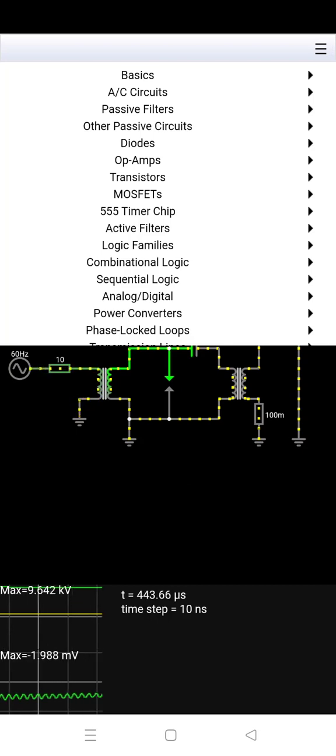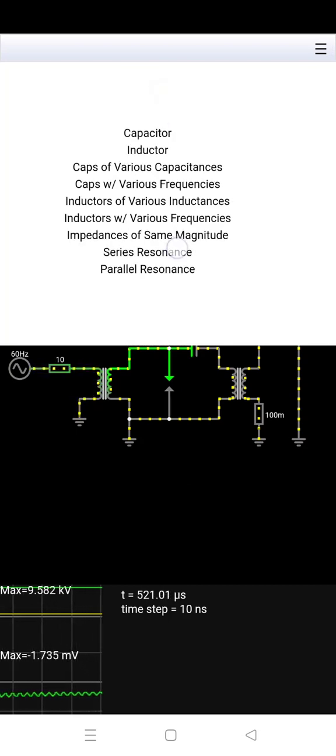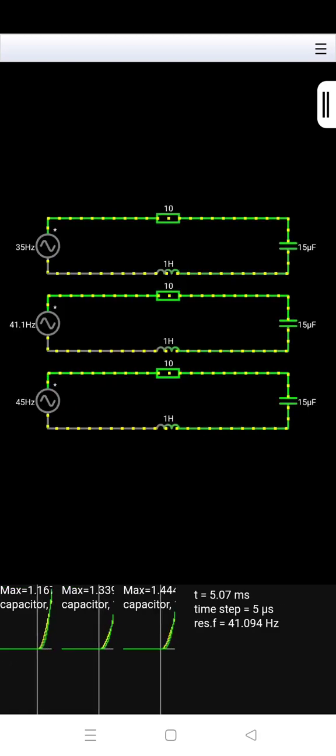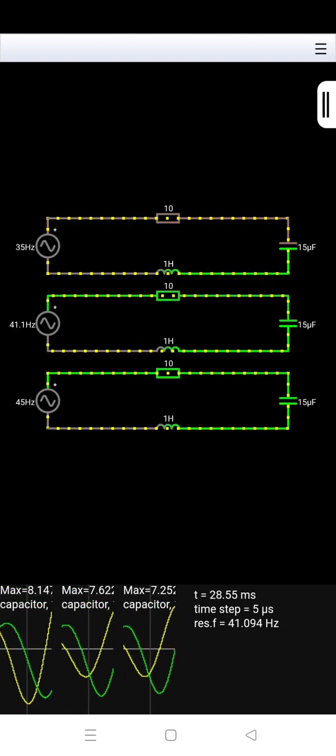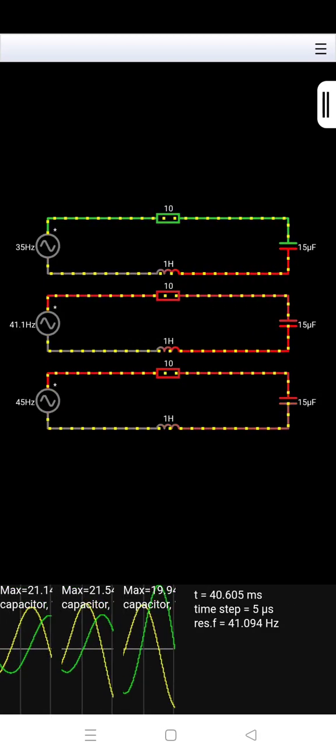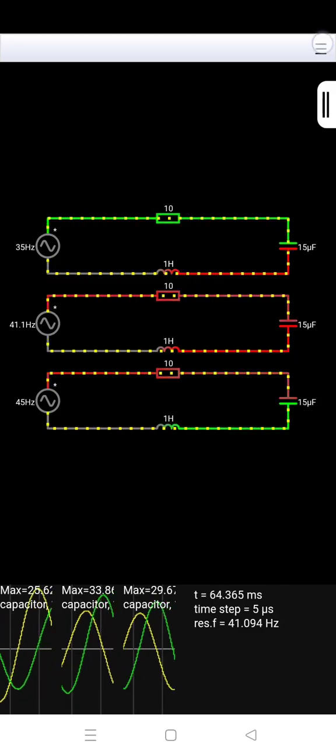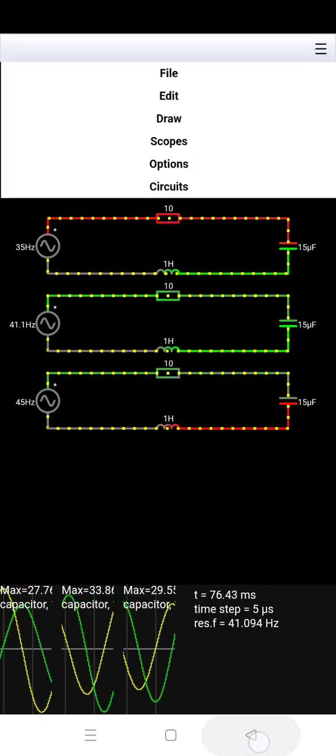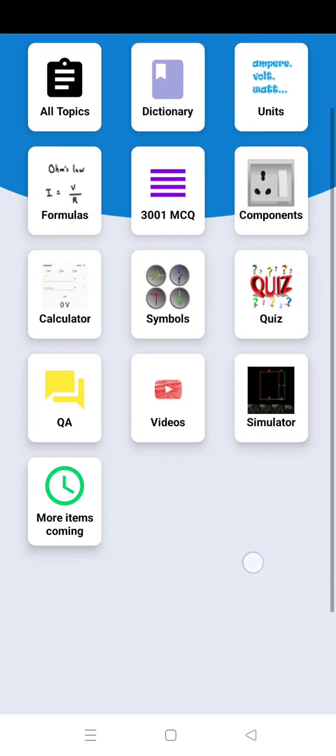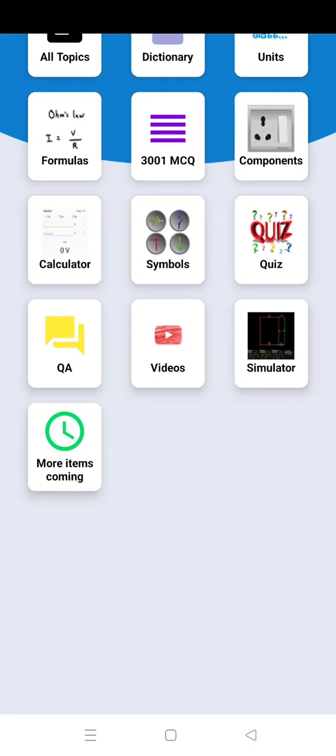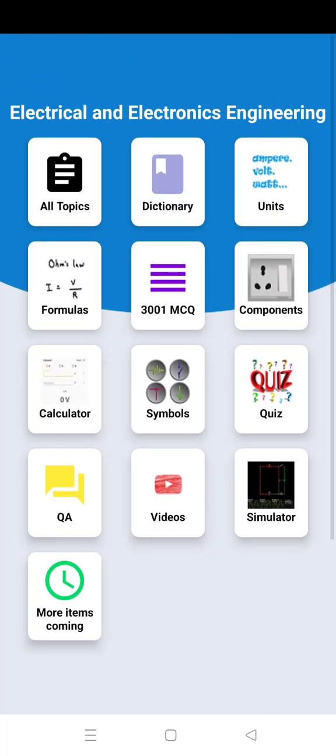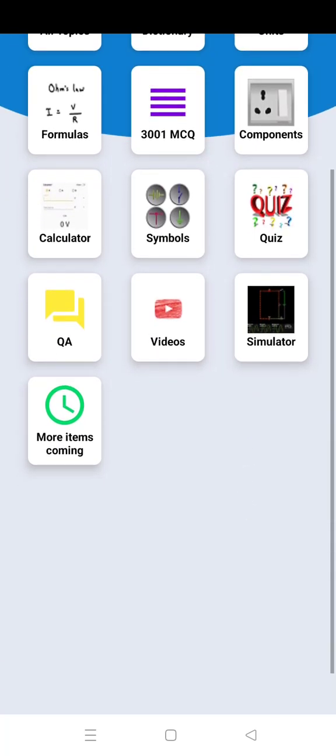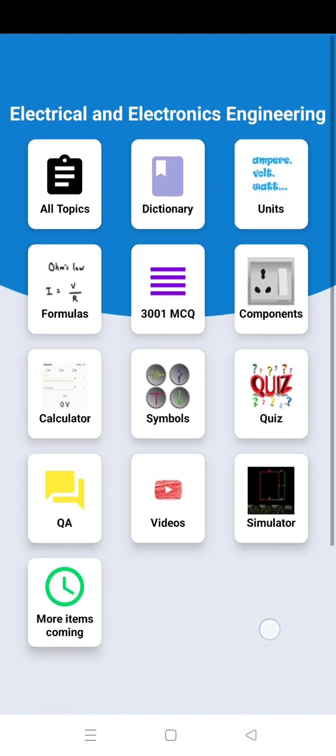Check the link in the comment section and install the app now. Don't forget to share this with your friends and colleagues so they can take advantage of this Android app. If you want more functions, comment now.